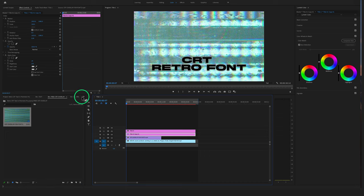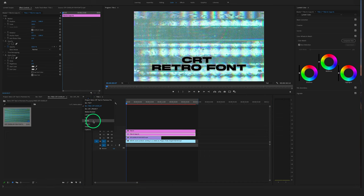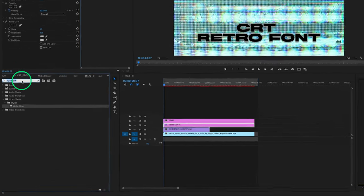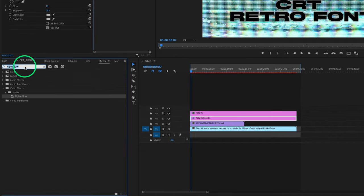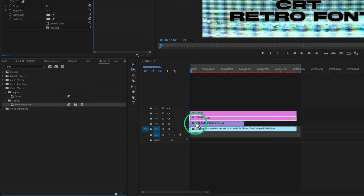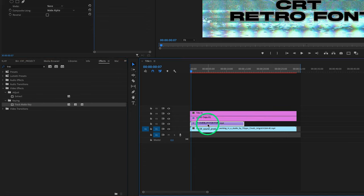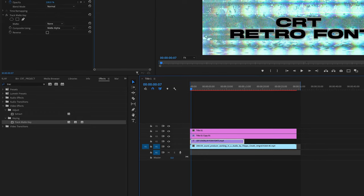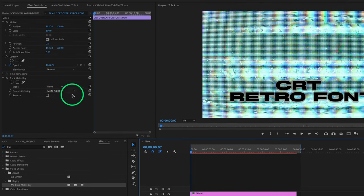Go back to the Effect Controls and search for the Track Matte Key. Drag and drop the Track Matte Key on your overlay, select the overlay here in the timeline, and go to the Effect Controls.